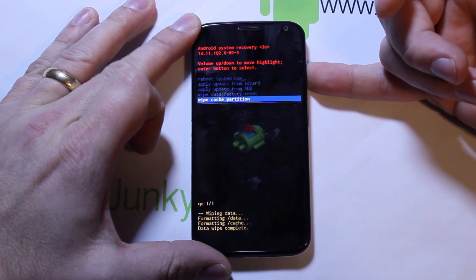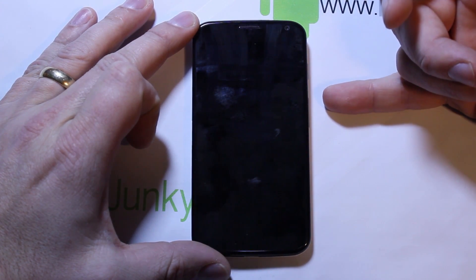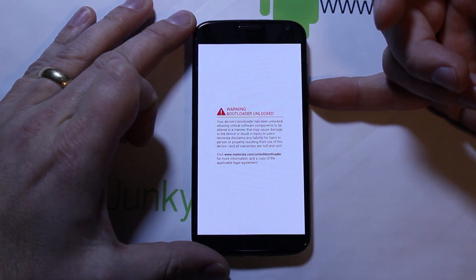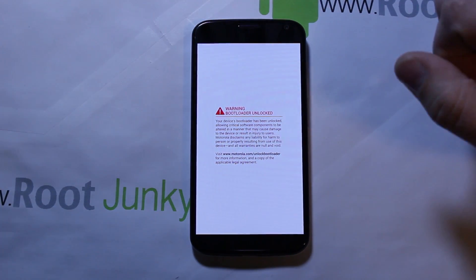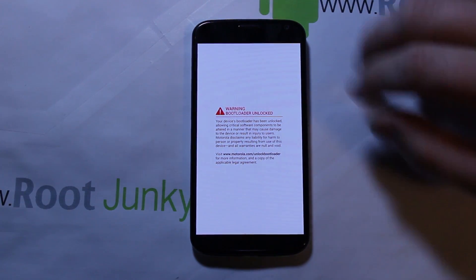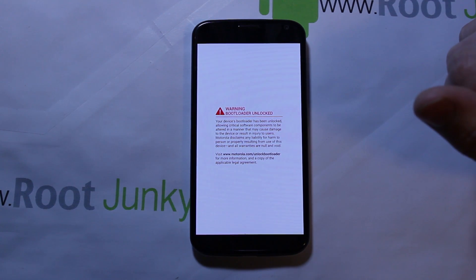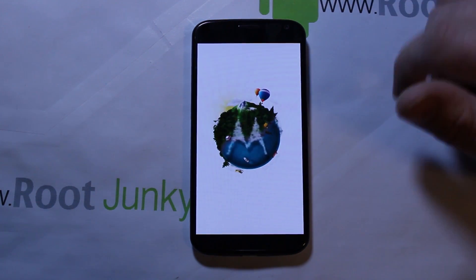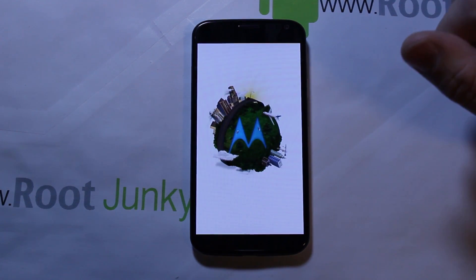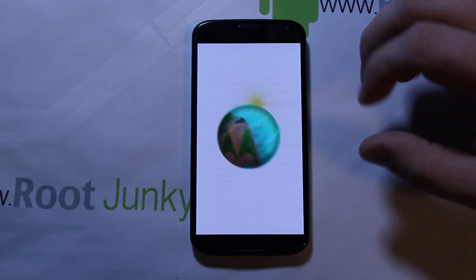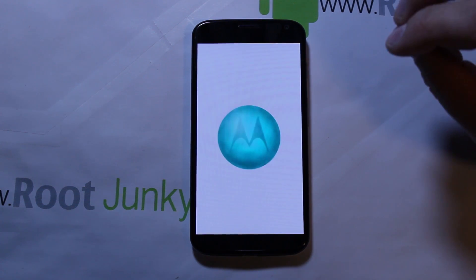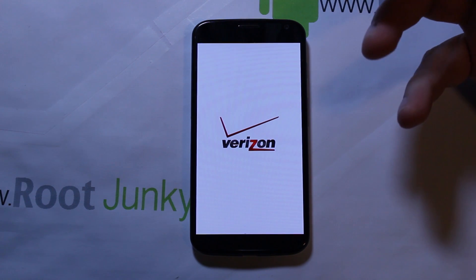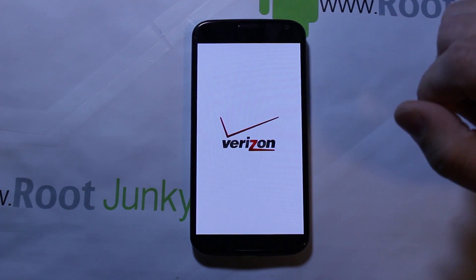We're going to go ahead and wipe cache partition too. It wiped it and it actually rebooted automatically after the wipe — normally you'd have to go back up and hit a reboot option, but that's fine, it's not a big deal. It is interesting how that functions. When you wipe cache it does a reboot, so it's going to reboot here. It may take a little longer on this reboot because you wiped cache — it's got to repopulate some things on this first boot up, so it may take just a smidge longer than your standard boot up.